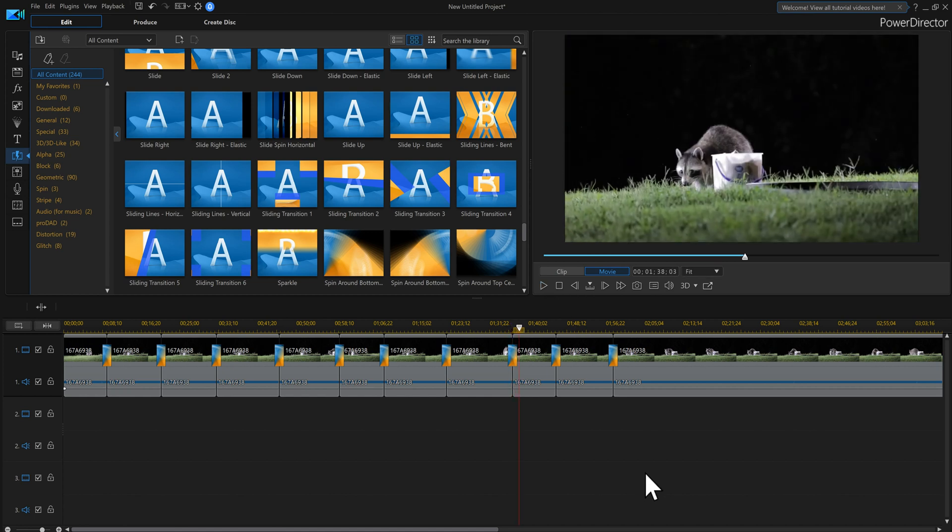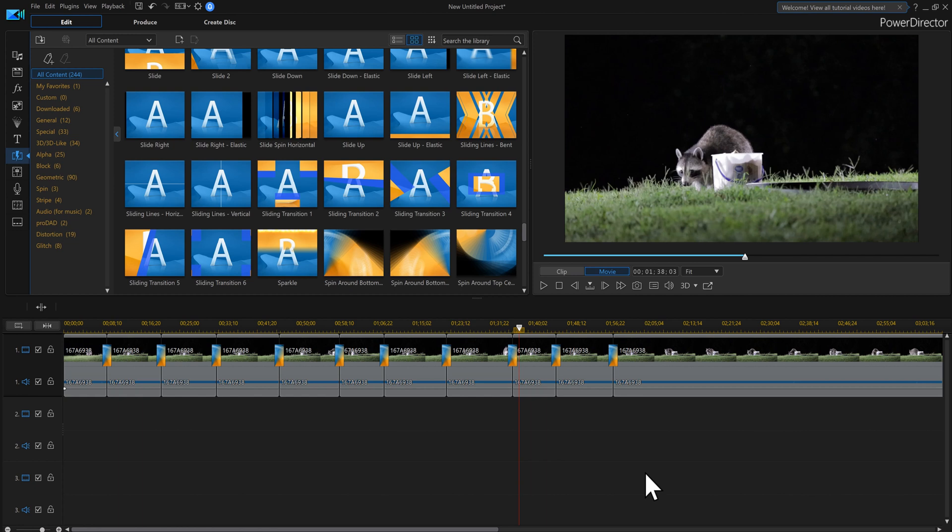So I hope that answers your questions. I did this in PowerDirector 19, but I'm sure you can do it in 18, 17, whatever. Just look around and you'll be able to copy the same transition right across your entire video and make life so much easier and do it a whole lot faster. This was done in PowerDirector 19, and I'll catch you guys on the next one.